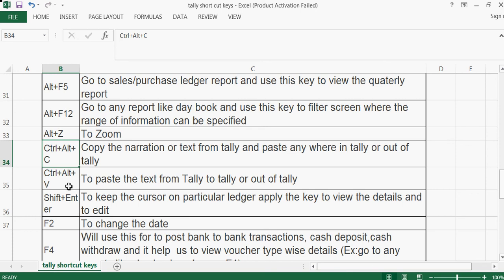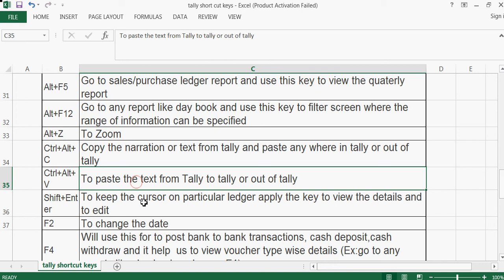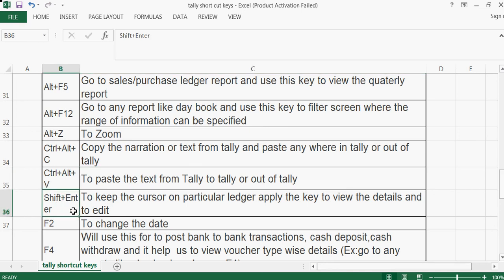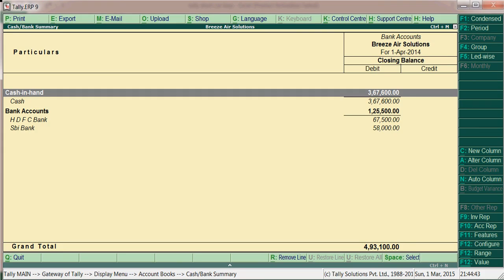Ctrl+Alt+V is used to paste the same text that was copied from outside of Tally — you can paste it directly in Tally. Shift+Enter is used to keep the cursor on a particular ledger and view or edit its details. For example, if we have created a sales ledger, keep the cursor on it and press Shift+Enter to open the modification screen.